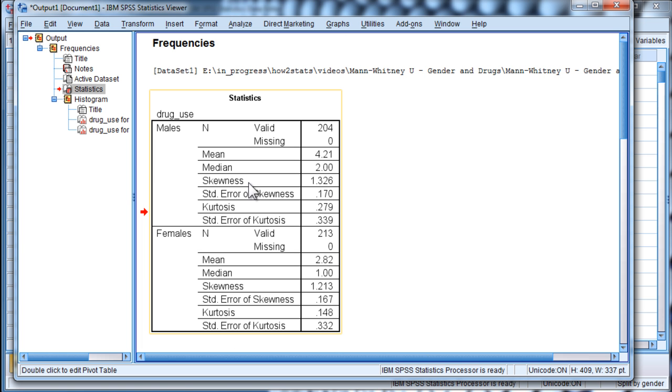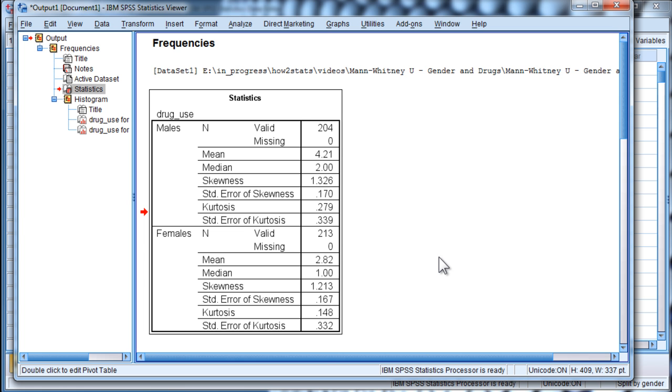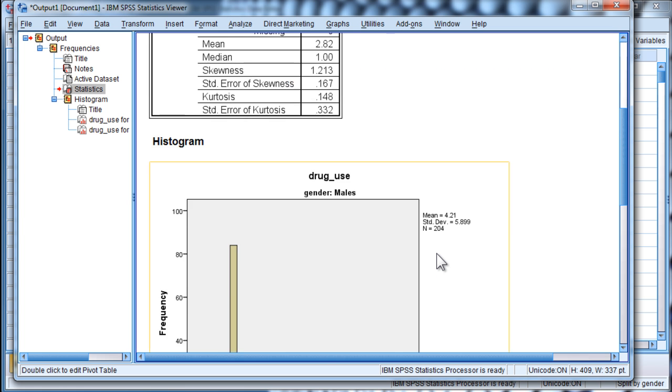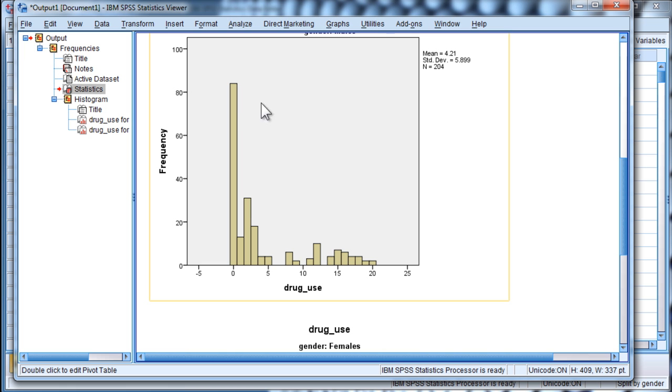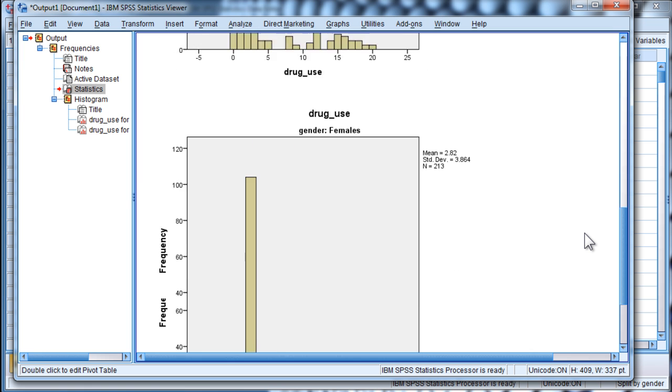And we can see that skew for males is 1.33 and females is 1.21. And if you look at the distributions, these are data that are arguably fairly substantially skewed.